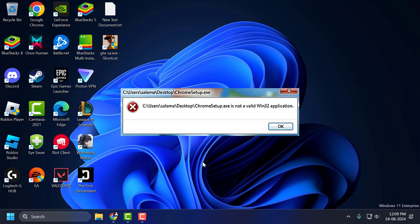Hello guys, welcome to my channel. Today we are going to see how to fix the Chrome setup.exe is not a valid Win32 application error during installing Google Chrome in Windows 7. Let's fix it guys.